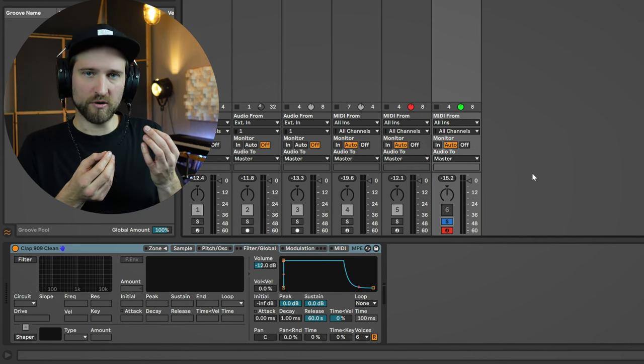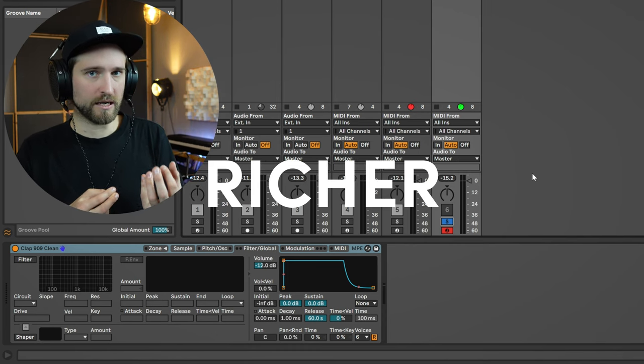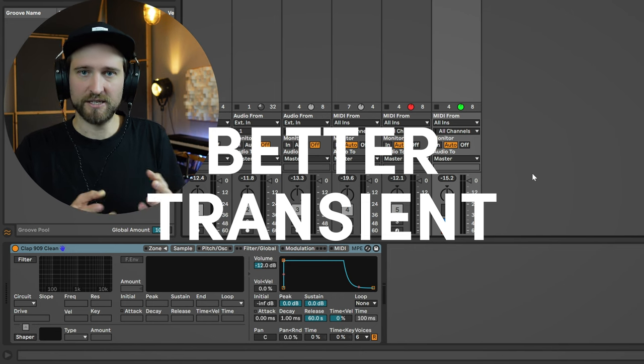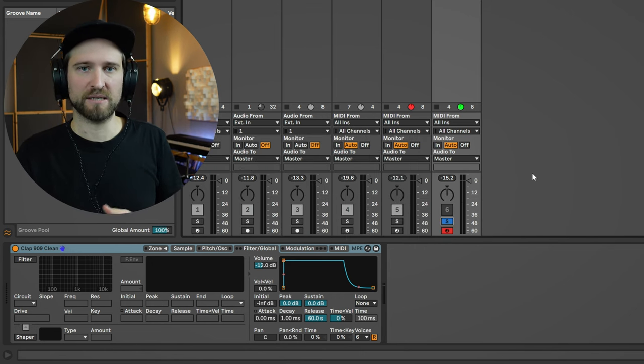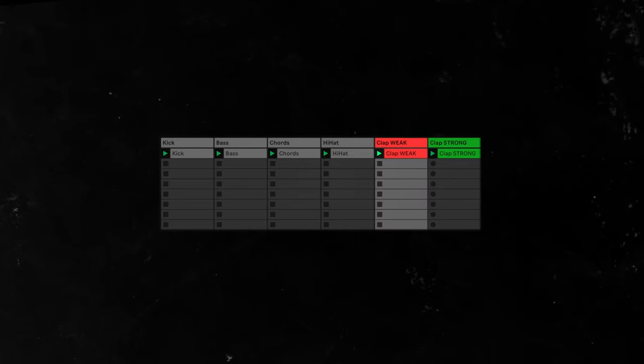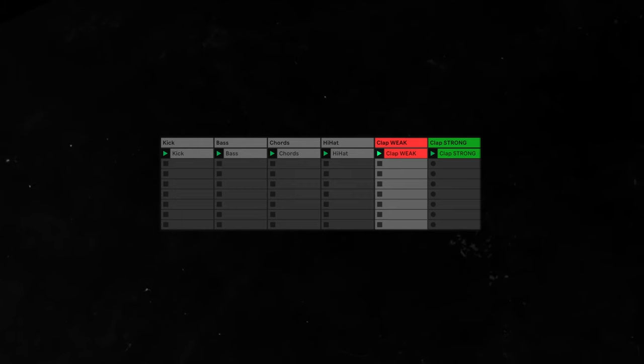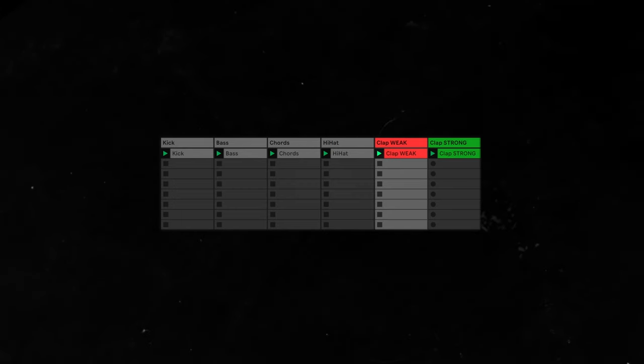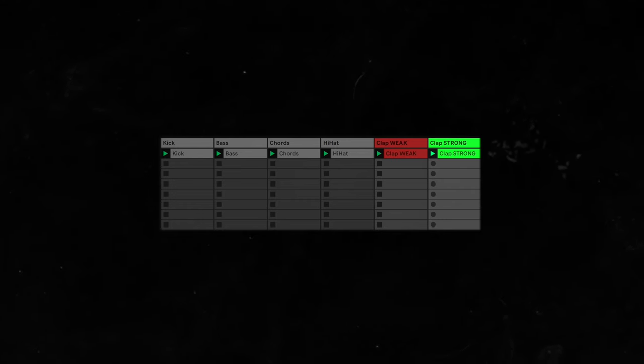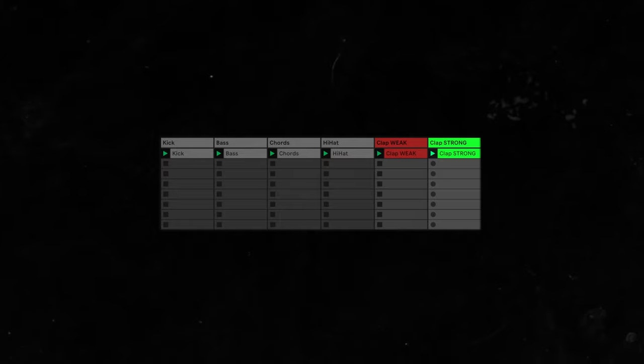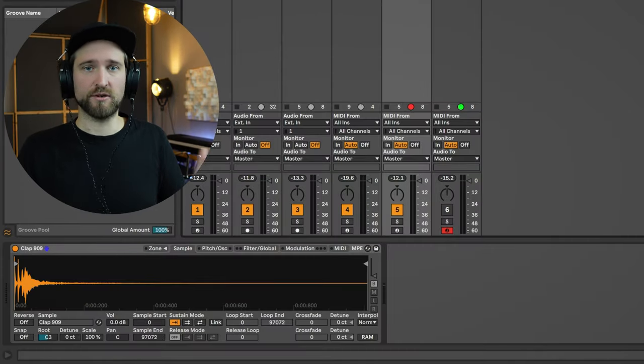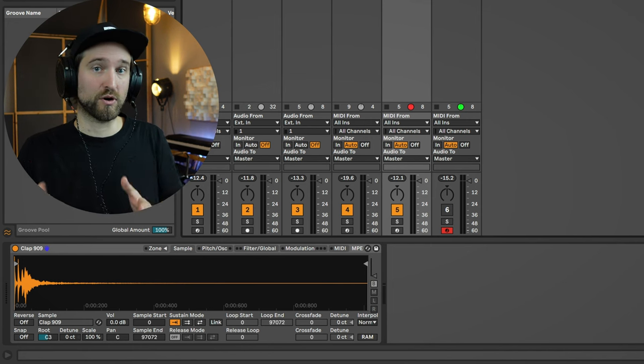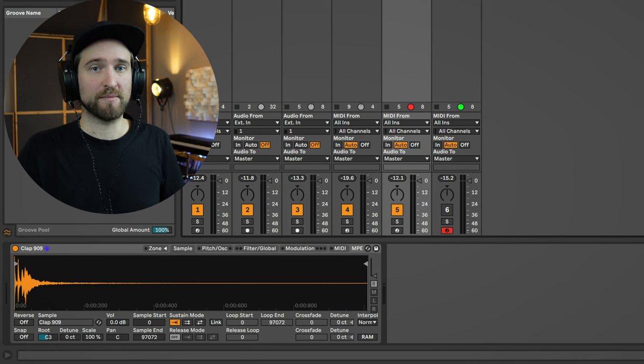But already I can tell that the quality of the second sample is just much better than the first one. It somehow feels more dimensional, it feels richer in sound, it has a little bit better transient, and it has also some body, some weight to it. And I think this is something that's missing in a lot of clap samples. Let's listen to this in context. Now let's say you don't have access to any external sample pack and you just work with the core library that comes with your DAW. Even then you can get much more out of your samples.